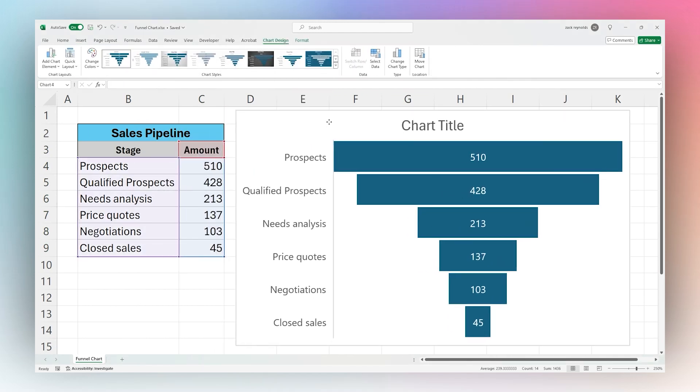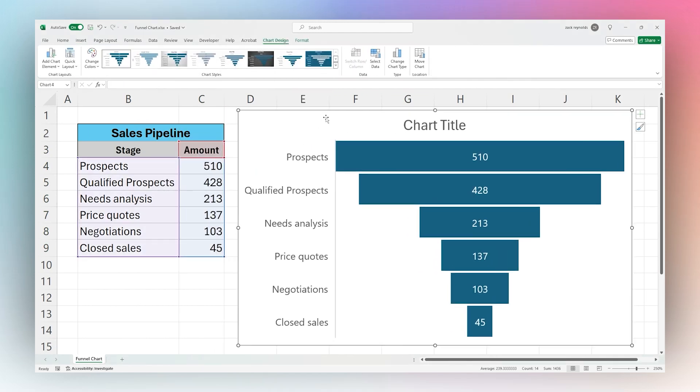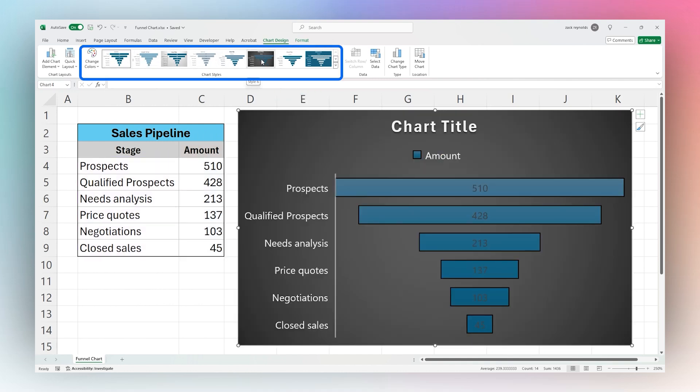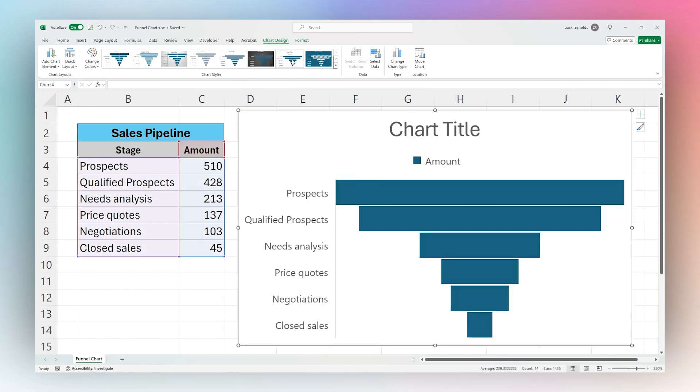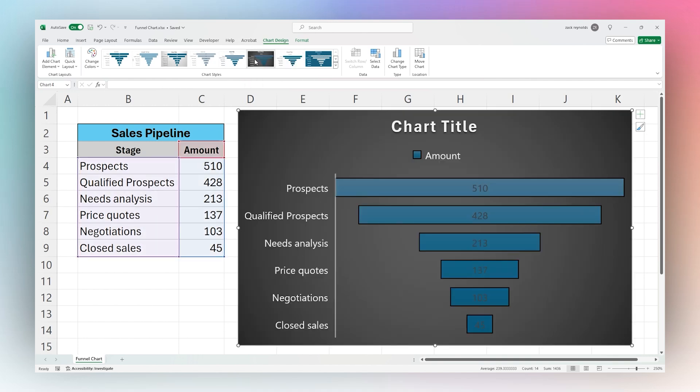Once we've inserted the funnel chart, we can adjust any of the settings that we like. For example, right off the bat we can change some quick options here as the chart style. When you find one you like, you can simply select it to see that style applied.